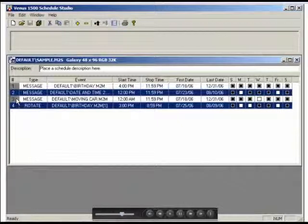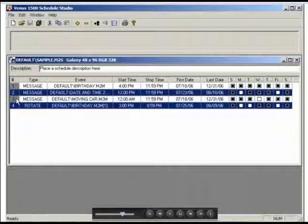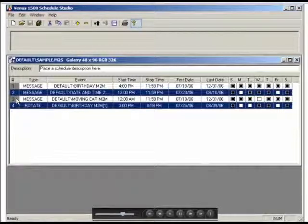As in all other sections of the Venus 1500 software, in the Schedule Studio too, you have a help menu to consult topics at any time you're working on a schedule.